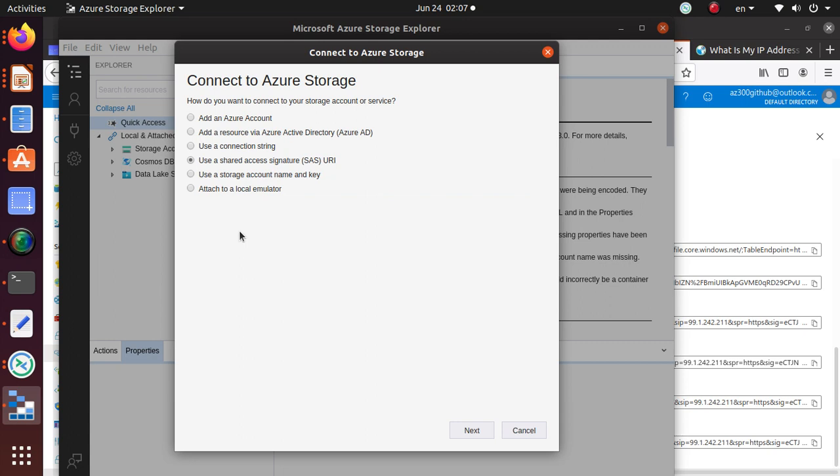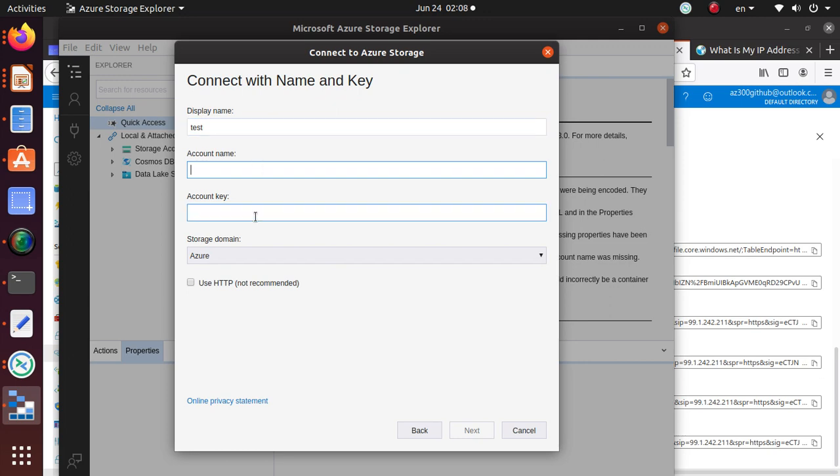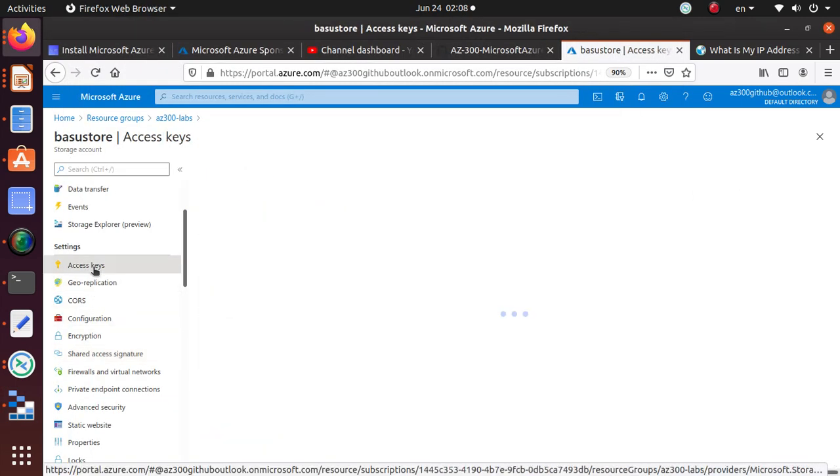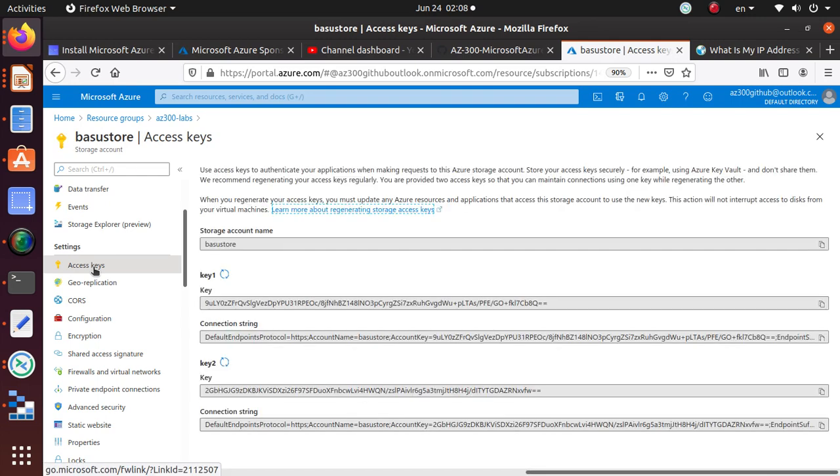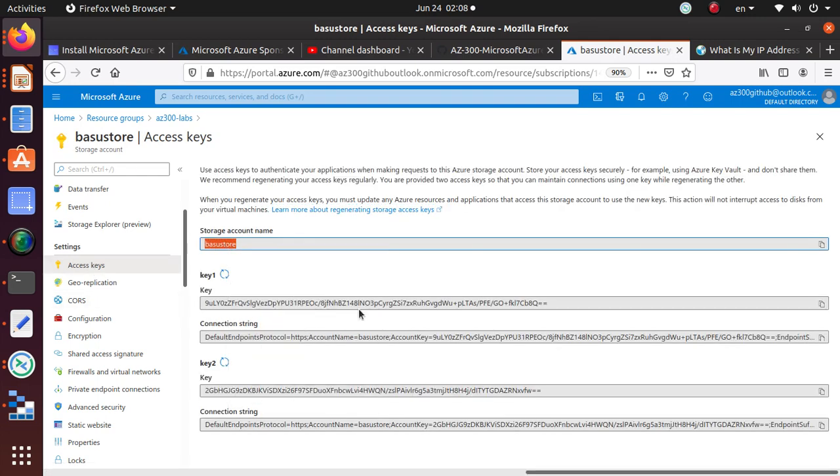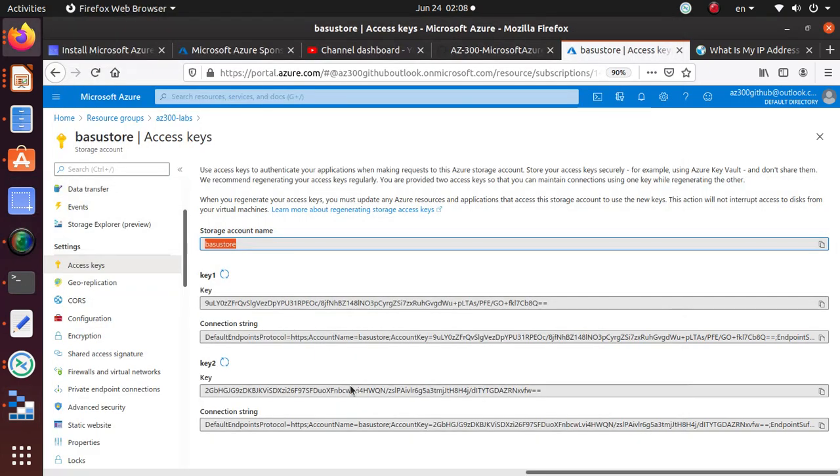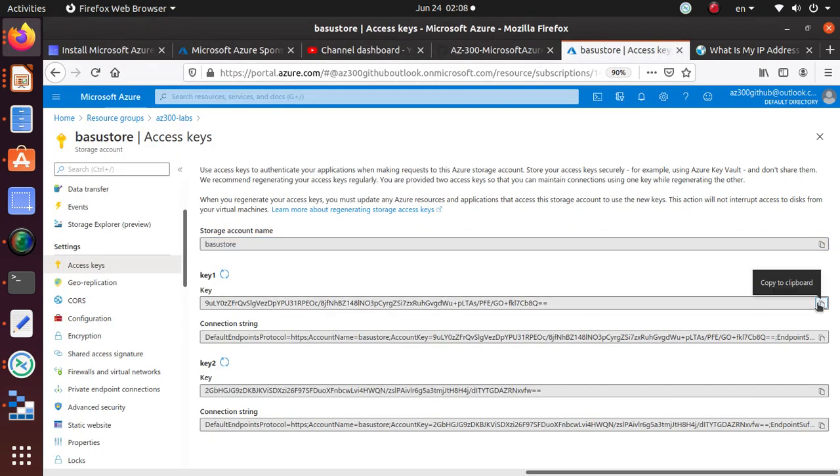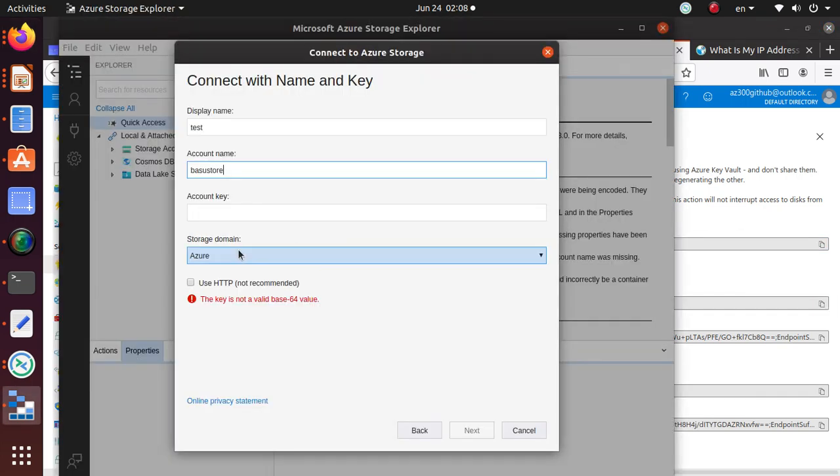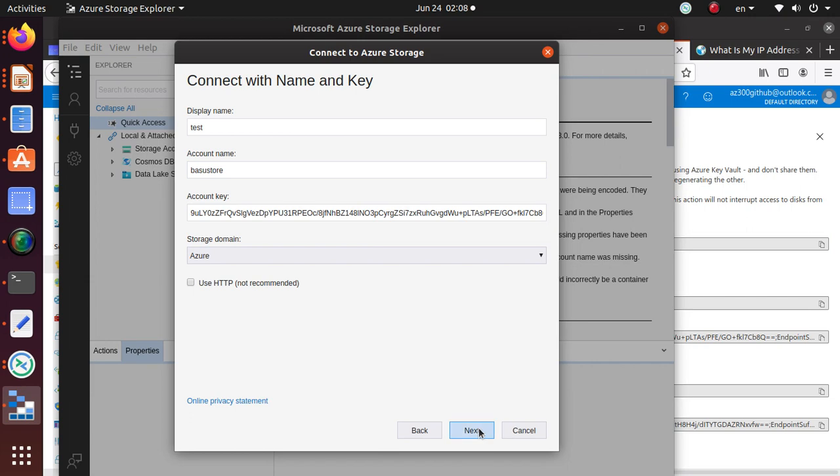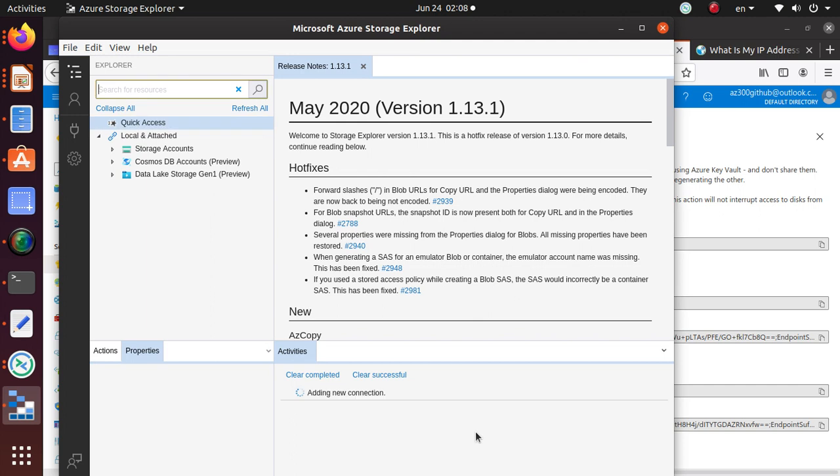So get rid of it. Okay, so this one I need to investigate some more how to add this endpoint. Let's try that one. Display name test, account name and account key. So if I go back to access keys, I can use the second name. Okay, and this key is not a valid base64 key value. Okay, so let's copy that one, let's put it in here. So now at least I have no error, so I can click next and I can say connect.